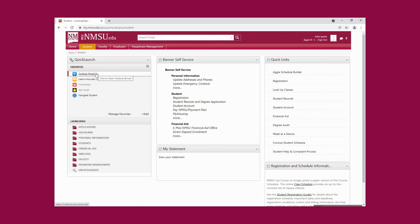The first app is Outlook. This is where you're going to be able to access your @nmsu.edu email. This is very important because after you are admitted and you create your email, all our communication will come through your @nmsu.edu email — this will be our official way of communicating with you. So it's important that you check it regularly. You can also set it up in Outlook on your computer or your mail platform on your phone — you will just need your username and password to set it up.